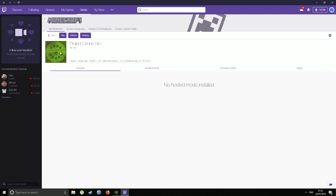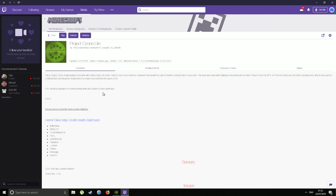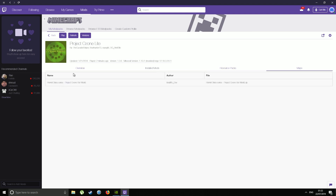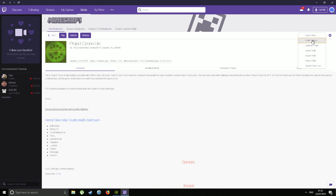If we click Project Ozone, we can get a list of installed mods, an overview of what the mod pack is about, resource packs, and maps. All I want to do is click this settings icon here. From here you can open up the folder, do profile options, duplicate profile, export profile, repair profile, delete profile, and submit crash report. We want Profile Options.